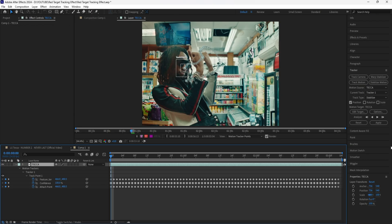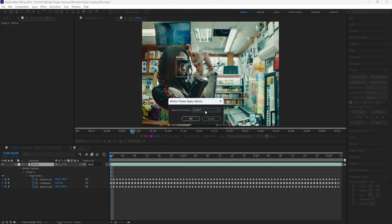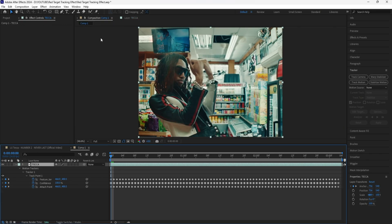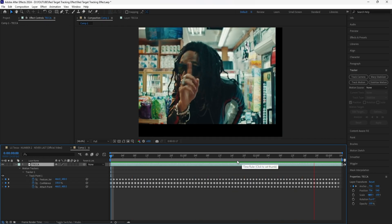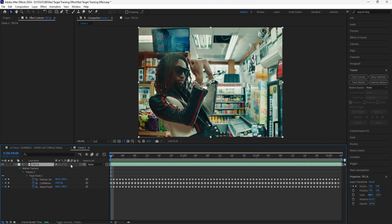After it's done analyzing, you want to click the apply button and make sure your apply dimensions is selected at X and Y, because I want the tracking to happen in both the X and Y axis. Click OK. Now we're back into the composition. If we play this, we have that tracking effect going on with our footage.